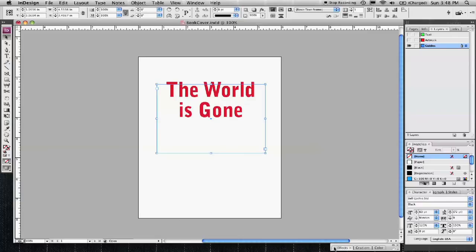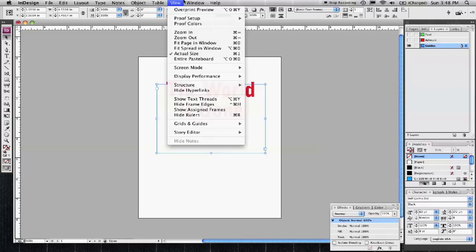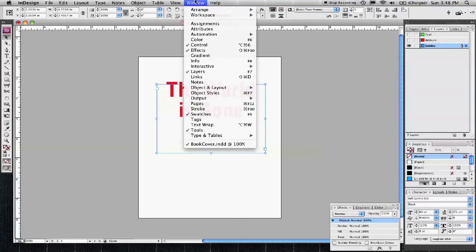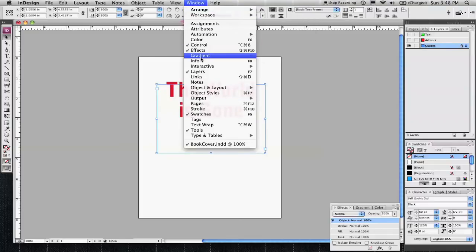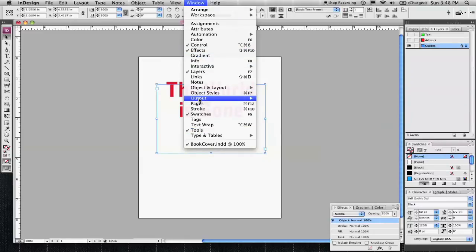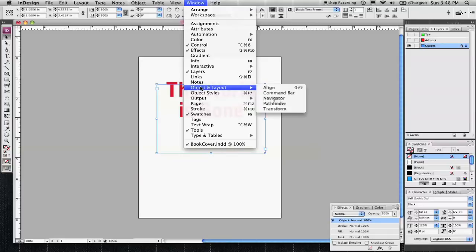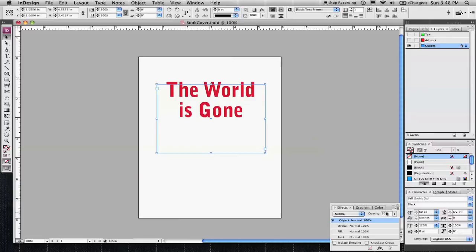I have a color already set up there. Down here in your effects palette — and if this palette isn't showing up on your screen, all of these palettes are available here in the window drop-down menu. This one is right there, and some of them are hidden behind type and tables, output, object and layout. So be sure to look in here if you're not seeing a palette that you need. In this case, I have it open.